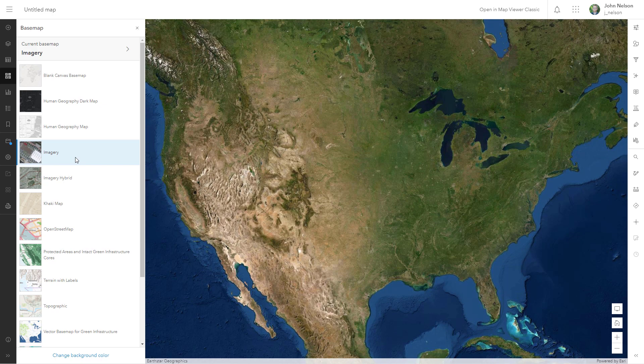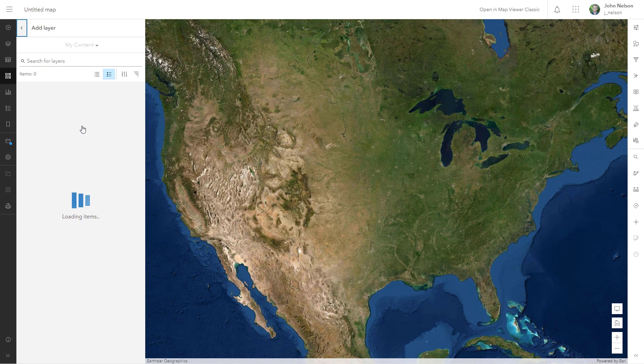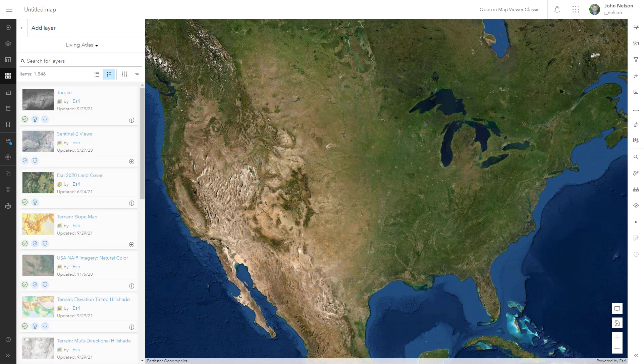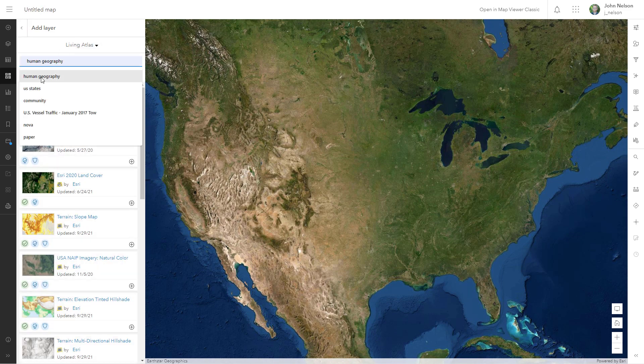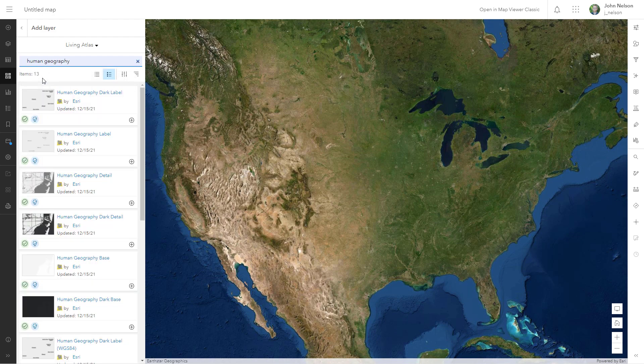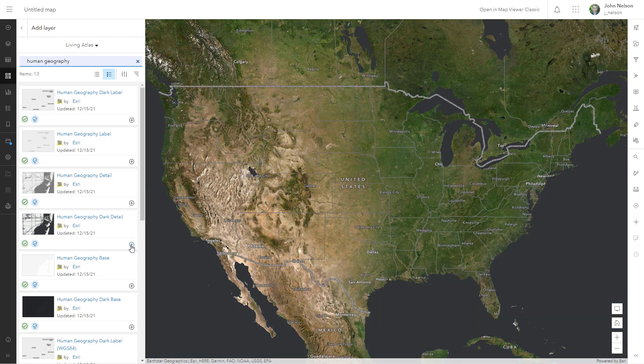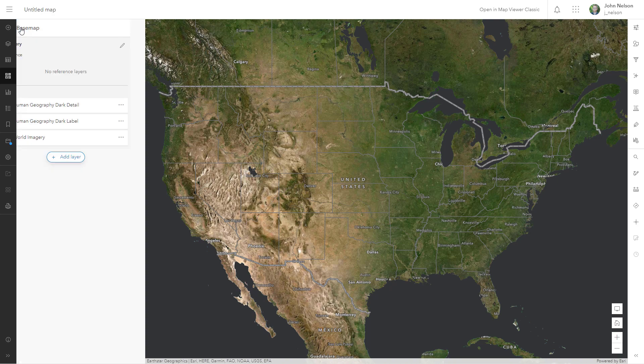Let's just pick this and dig in here. I'm going to add those things via the Add Layer button. I'll choose Living Atlas, where Human Geography lives, and search for Human Geography, and add these elements as I like. I'll add the labels, I'll add the detail, and now I've got a Franken base map showing a mixed and matched version of these.